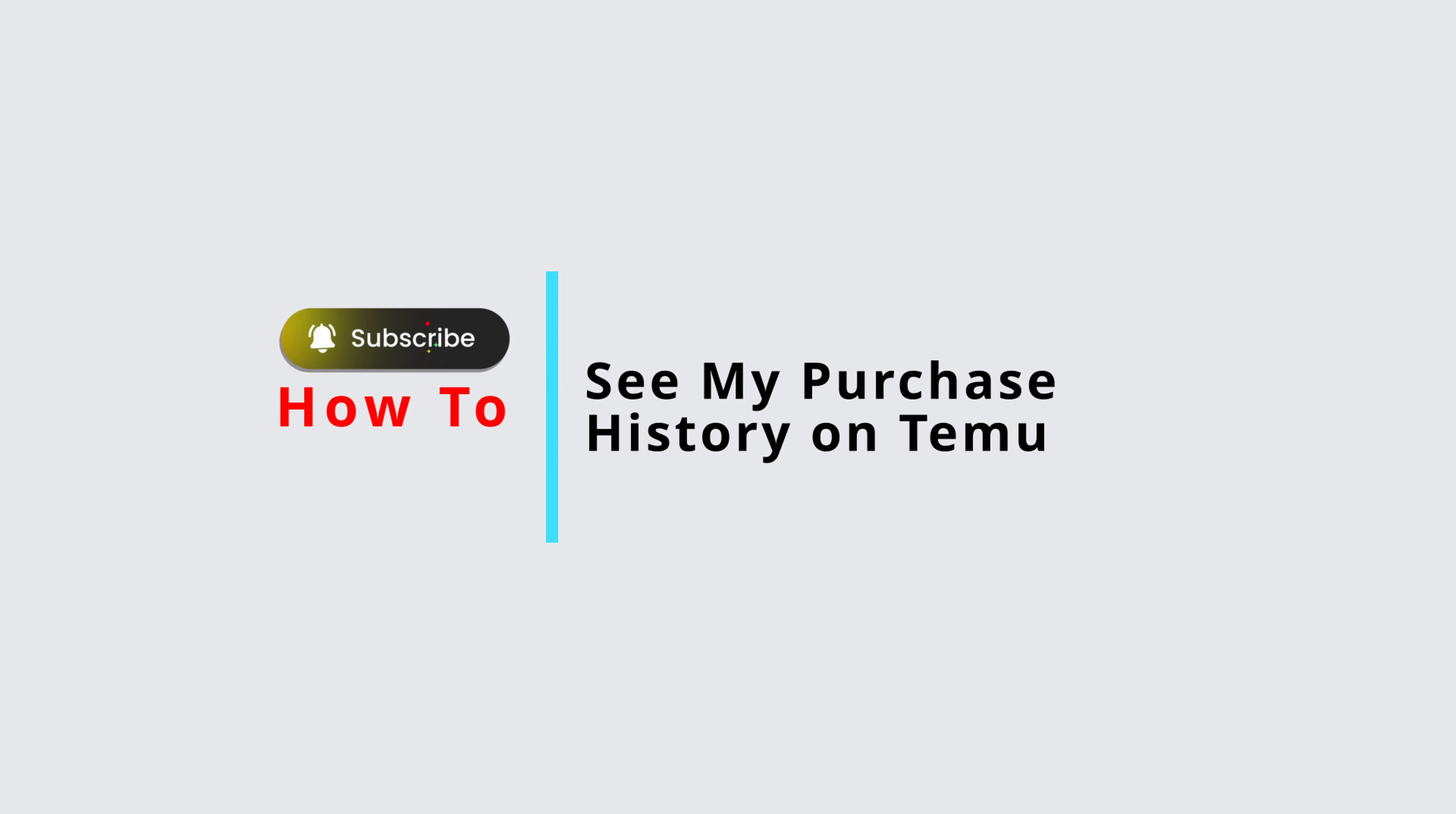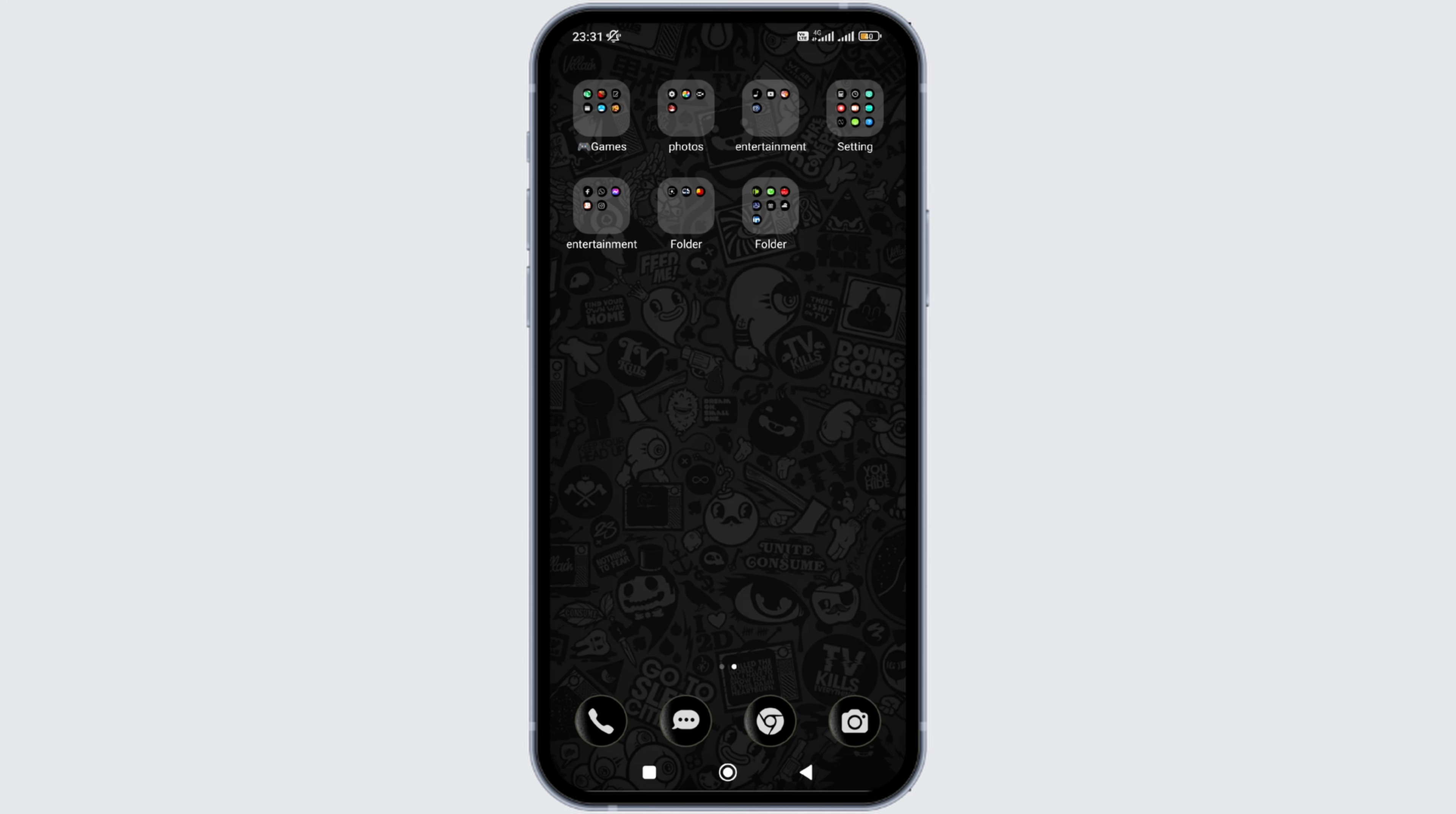How to see your purchase history on Timu application. In this video, I will show you how you can easily view your purchase history on Timu. So without any delay, let's get into it.